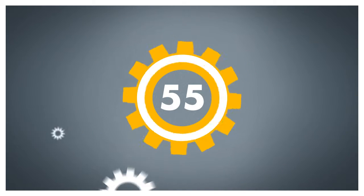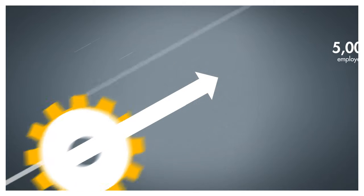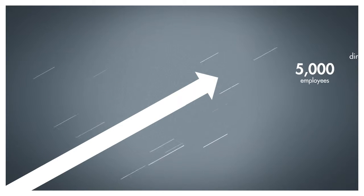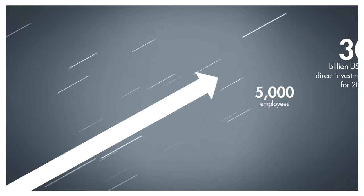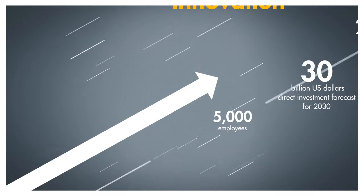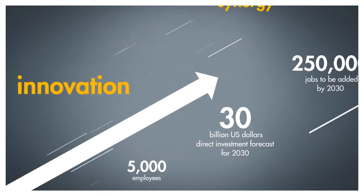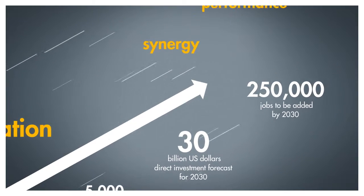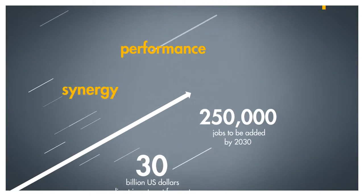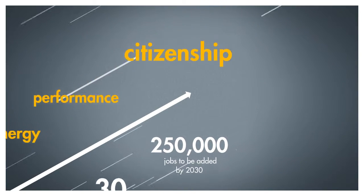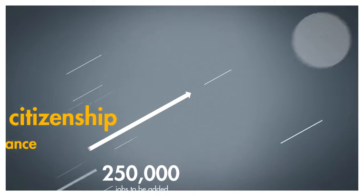For over 55 years, CDG Group has been focusing on these missions while promoting the values of innovation, synergy, performance and citizenship.